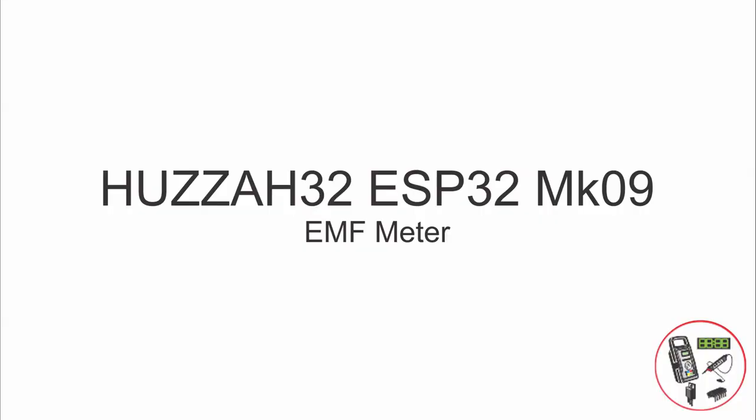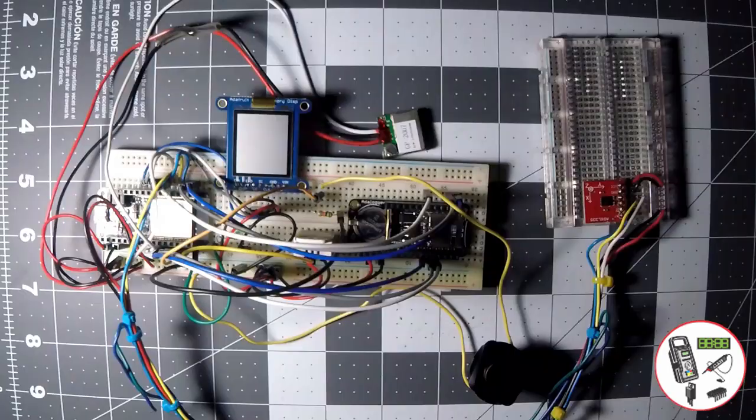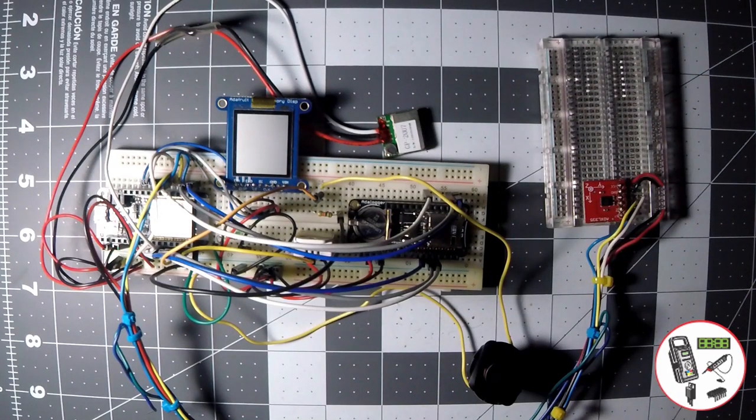Project number 11: ESP32 Feather EMF Meter MK10.